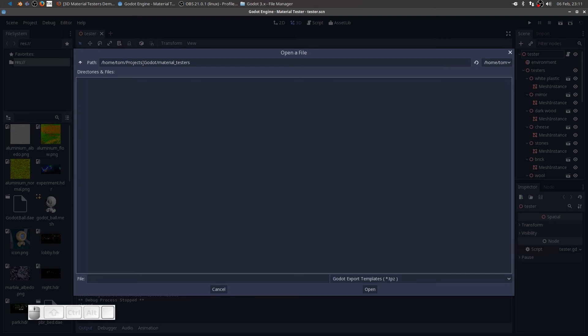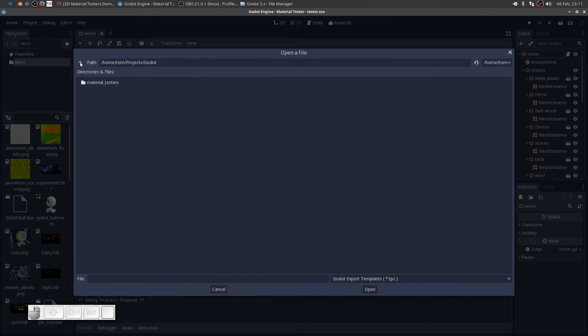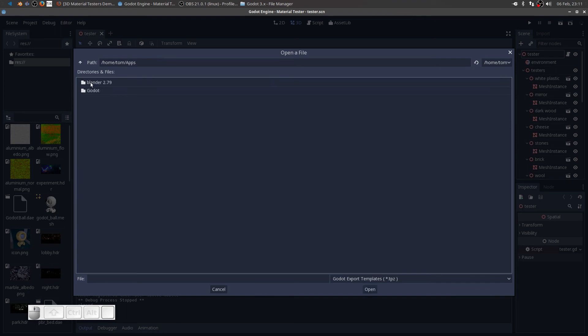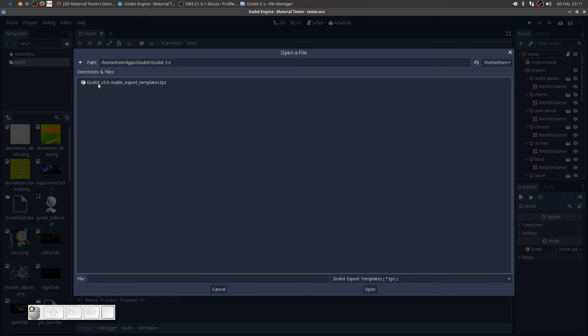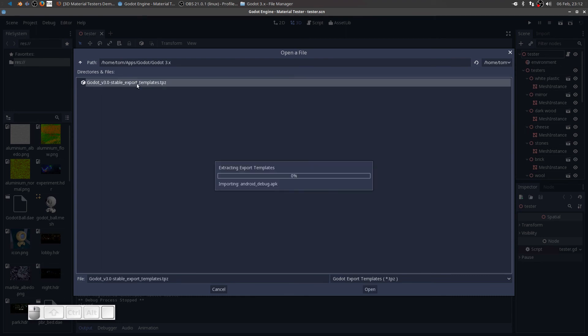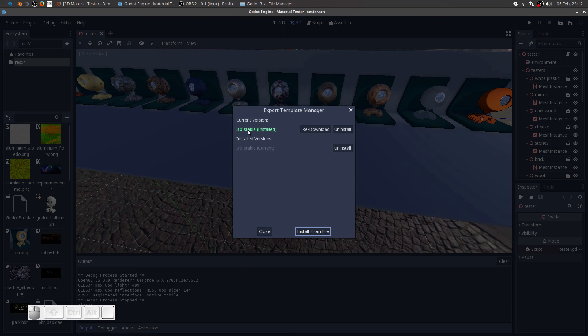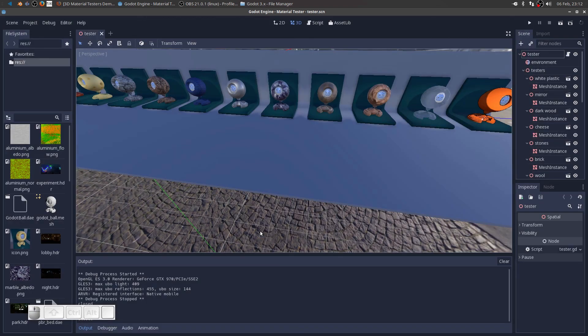It looks like it's already put us in the full material testers folder. So we have to go up a couple to my home location. And then I want to go into apps, Godot, Godot 3.0. And there are my export templates. So just double click on them. And it will import the file. Okay. So it just finished the installation. And you can see here that I've got 3.0 stable export templates installed. So everything looks good. So we're just going to close that.